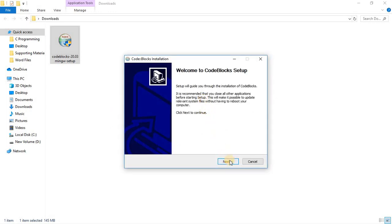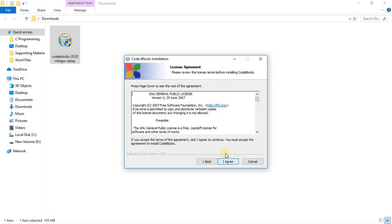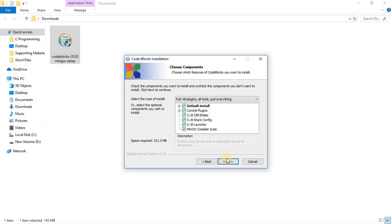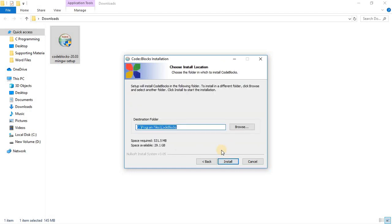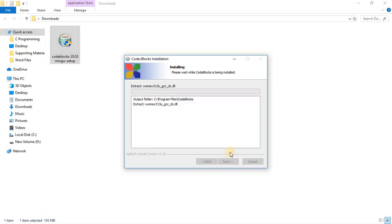Then click on next to continue, then agree to the license agreement, click on I agree, then click on next. Then you can choose the destination folder or if you want to change, you can change, then click on install.